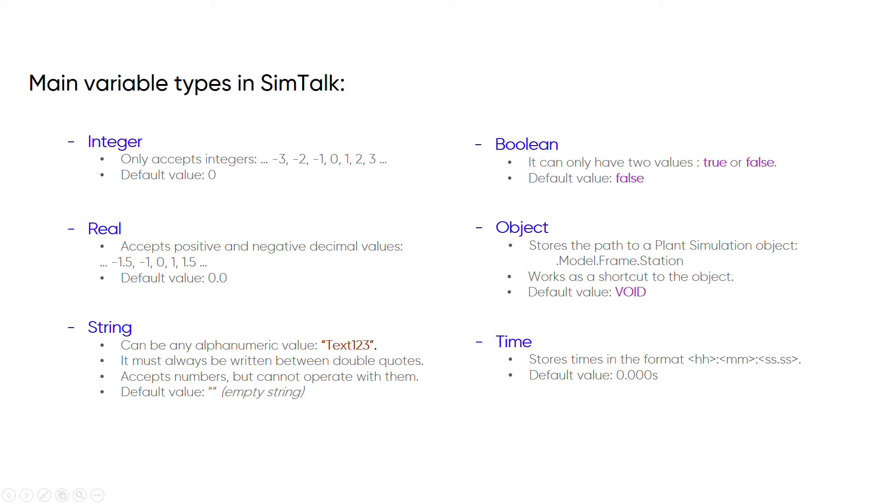And what types of variables does SimTalk allow us to use? Here we have some of the main ones, although in total there are more than 15 types available. The first two, integer and real, are both numeric types, but differ in that the real type can accept decimal values.